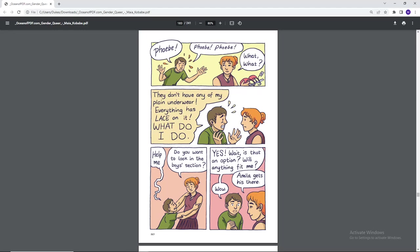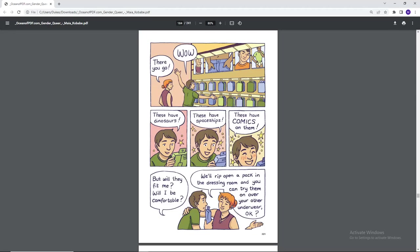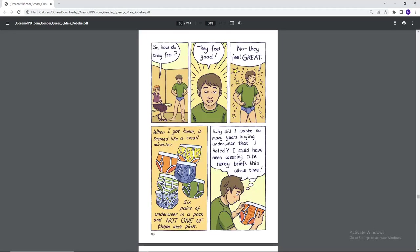Amelia gets his there. Wow. There you go. Wow. These have dinosaurs. These have spaceships. These have comics on them. But will they fit me? Will I be comfortable? We'll rip open a pack in the dressing room and you can try them on over your other underwear, okay? So how do you feel? They feel good. No, they feel great.